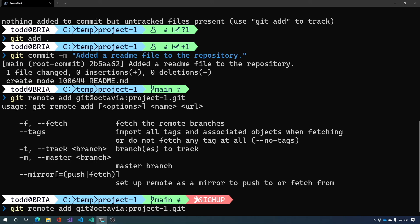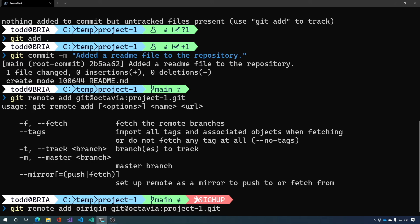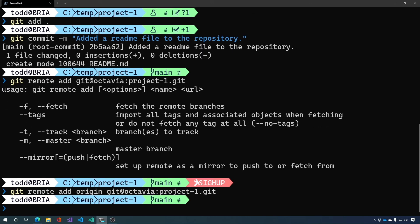So it's git remote add origin... Helps if you spell origin correctly. And that's it.